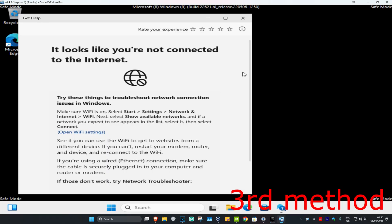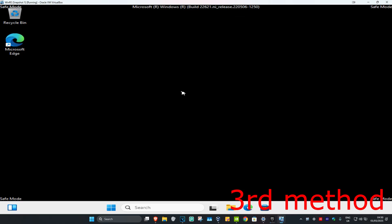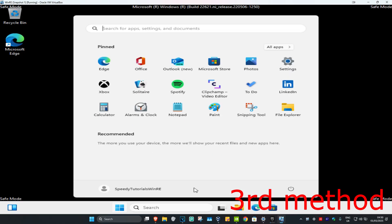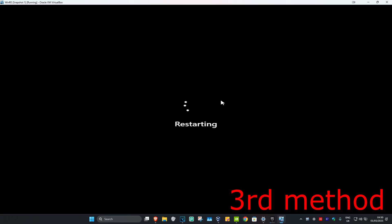Once we're in Safe Mode, we're just going to close out of this. Then simply restart your computer, which is now going to take you back to Windows. This should now fix your problem.